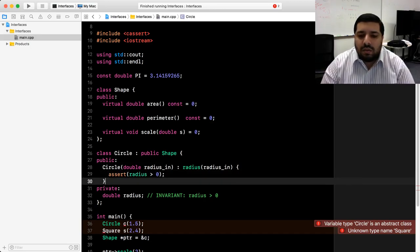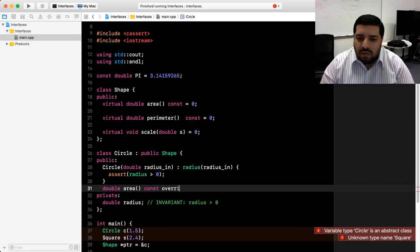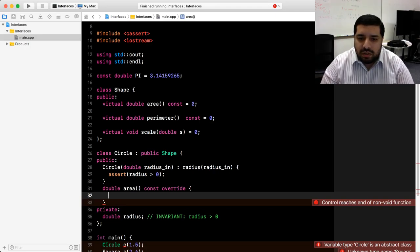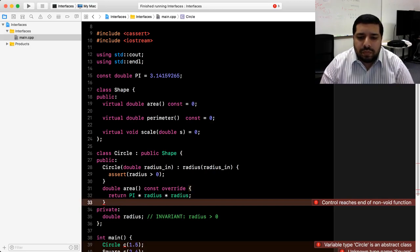Now we can write overrides for each of the pure virtual functions in shape. The first one is area. I'm going to use the override keyword so that if I make a mistake, the compiler will tell me. In order to compute the area of a circle, the formula is pi r squared. We have a pi constant at the top, so we'll use that, multiply by the radius twice, and return that value.